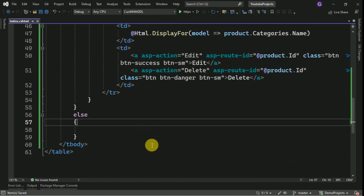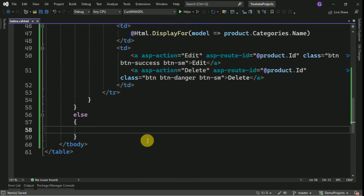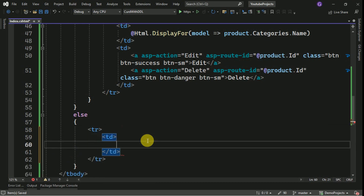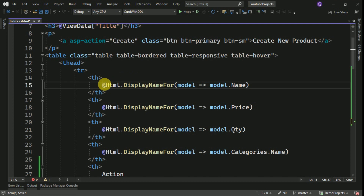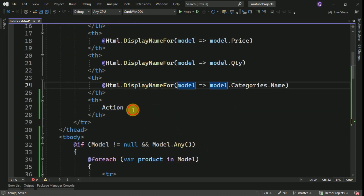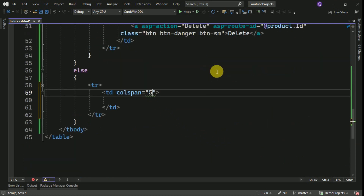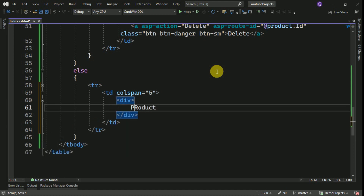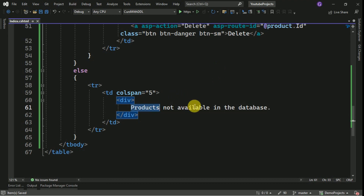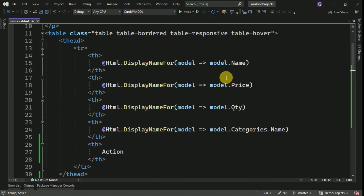If there is no data, we have to display a message. For that I am going to create one row and add a colspan — we have 5 columns so I will span 5 — and inside it display the message that there are no products available in the table.